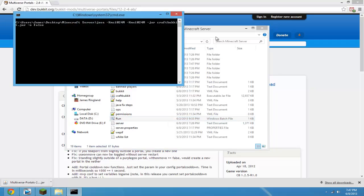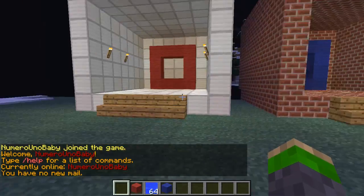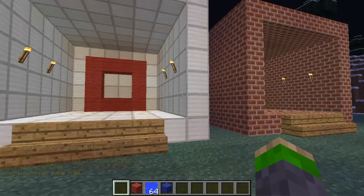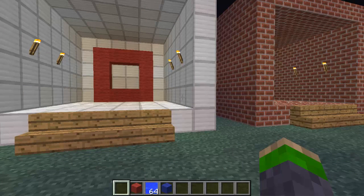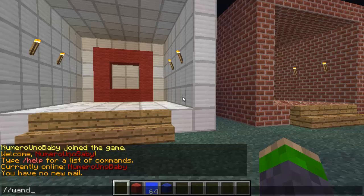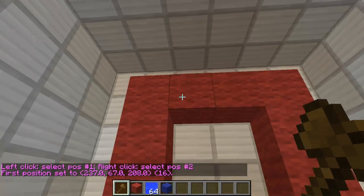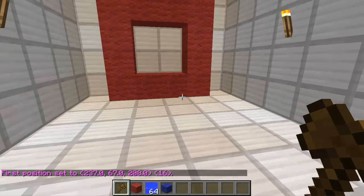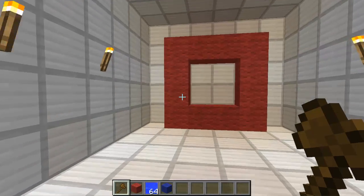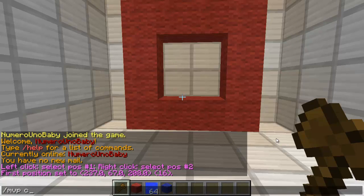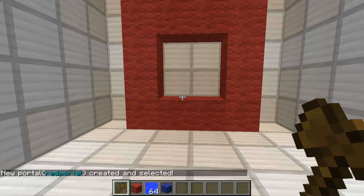Restart your server and connect to it in Minecraft. I'll show you how to link two portals within the same world first. Get your wand out by typing //wand so you can select the portal region — left-click your first corner and right-click for your second corner. Now type /mvp create and give it a name; I'm calling mine 'red portal'.